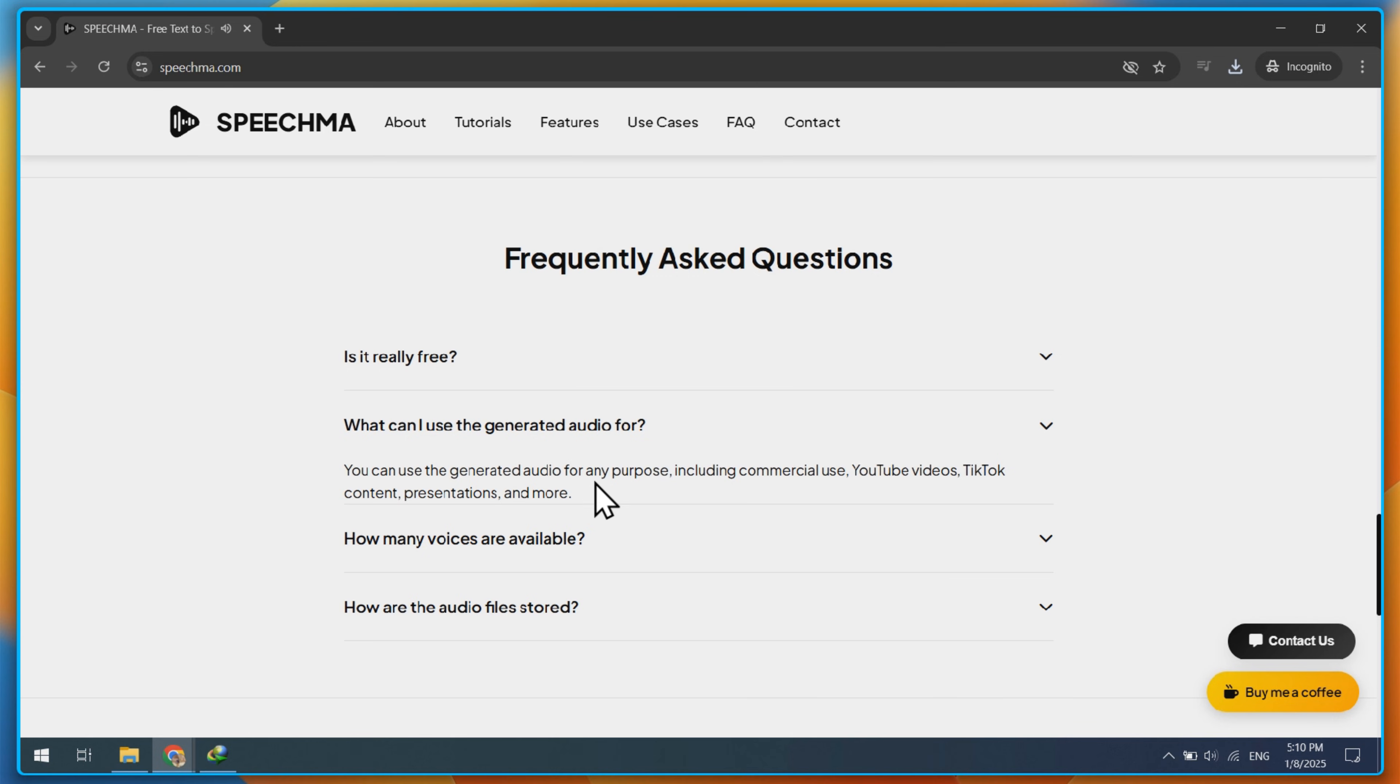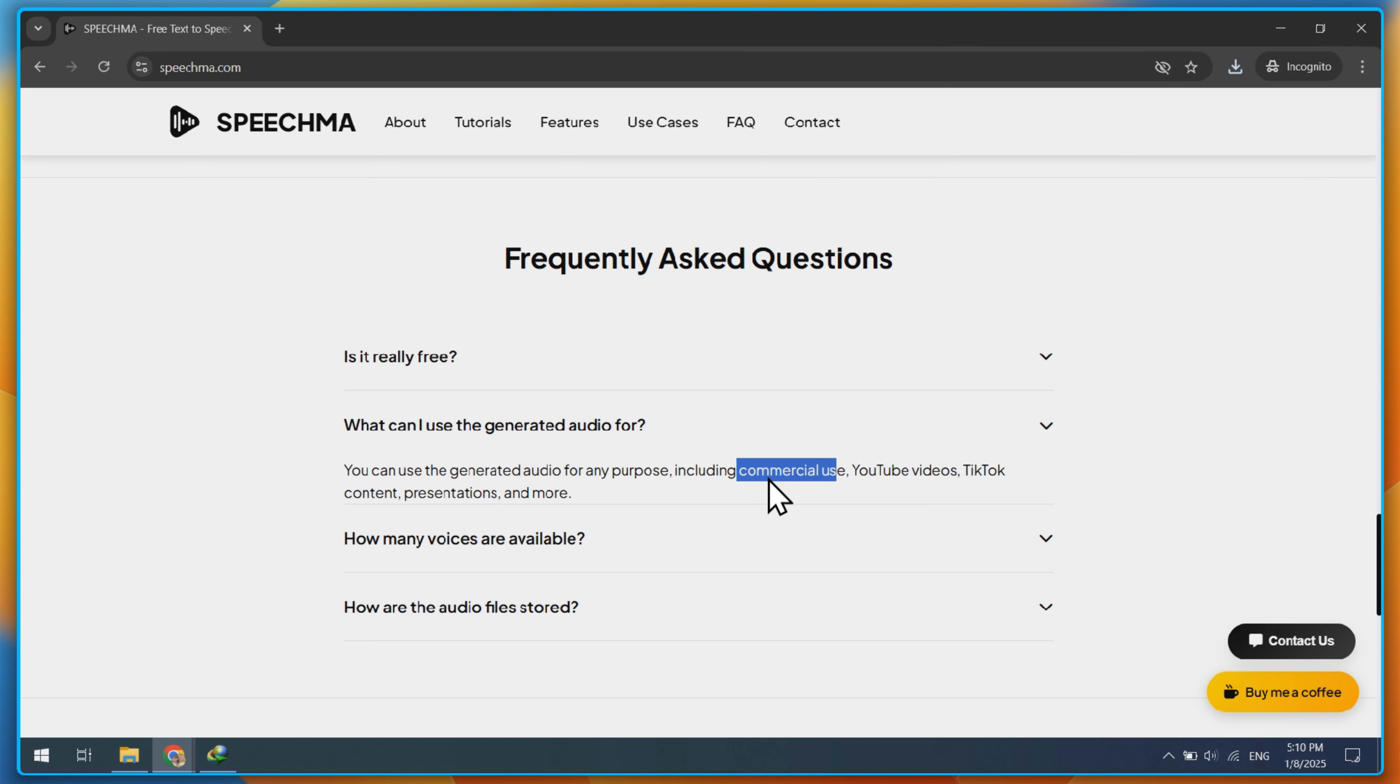I hope this video helps if you're looking for free text-to-speech generator tools. See you in the next video.